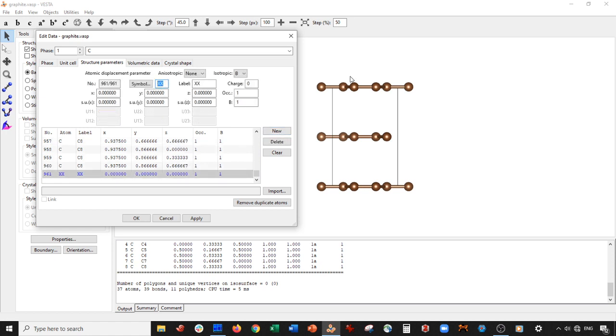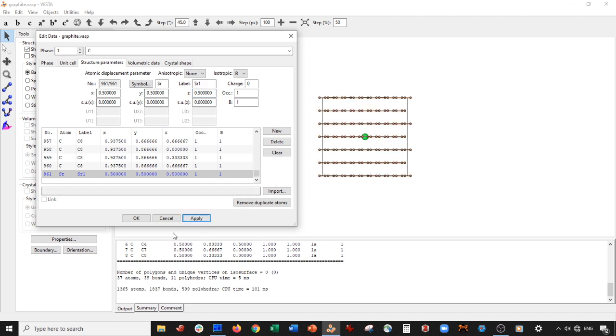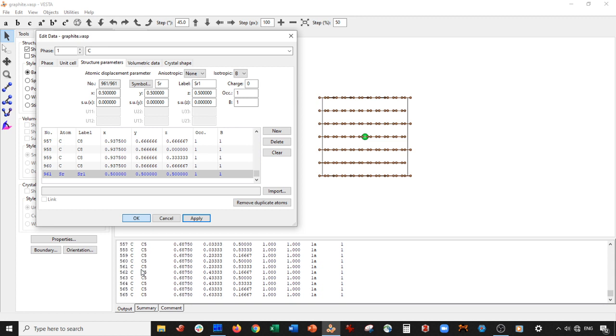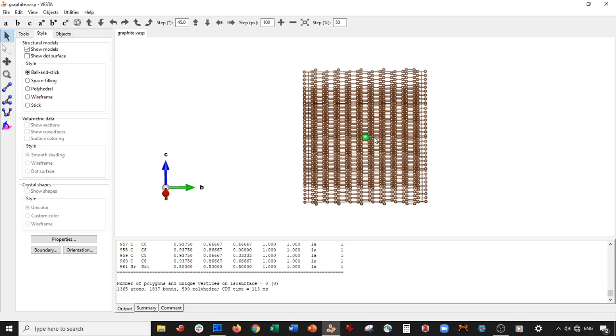You can see all of the new atoms have updated. Press New. We're going to put a strontium atom in the center. We're going to label it strontium 1, and then we're going to put it right in the center. So each one of these should be 0.5. Select Apply and select OK. There you go. We have expanded the graphite unit cell 8 by 5 by 3, and we have placed a strontium atom in the center.